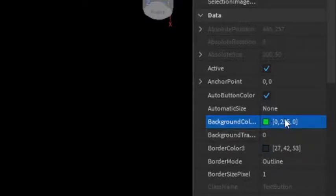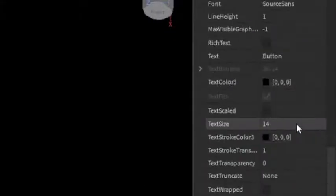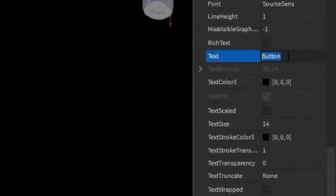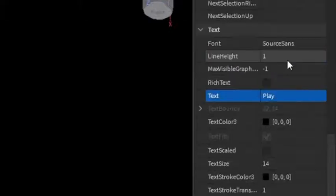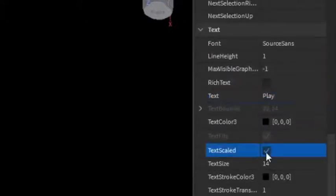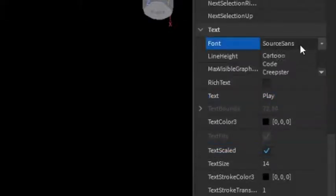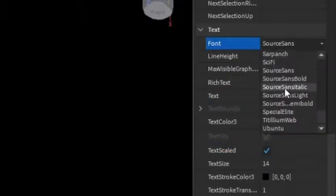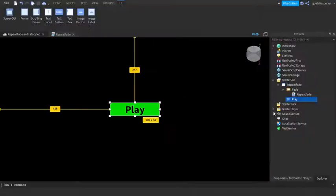In the Properties, you can make it green because all play buttons are green unless yours is not. Change the text into Play, make the text scaled, and make it bold.